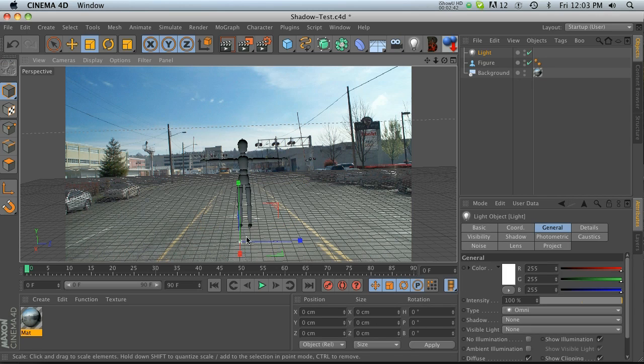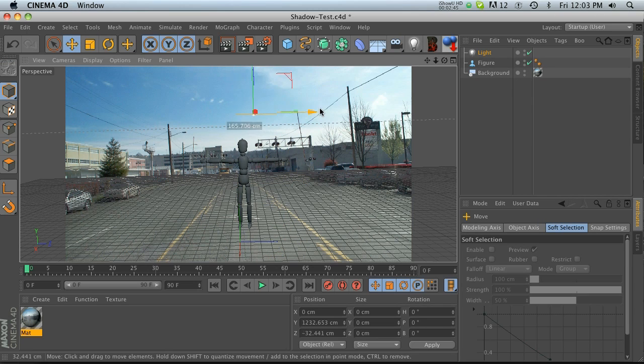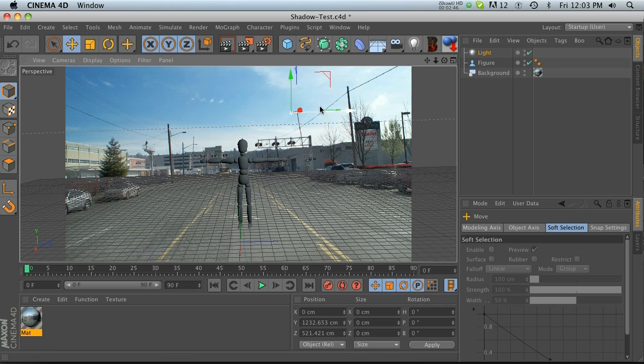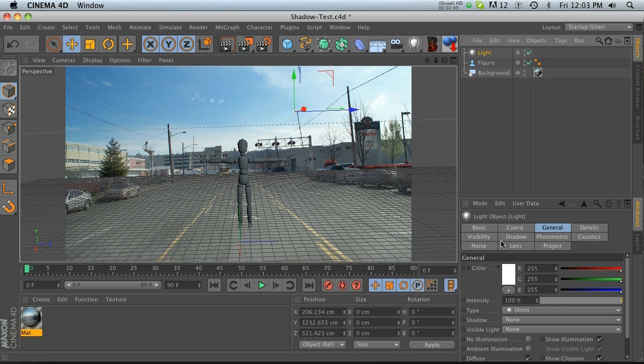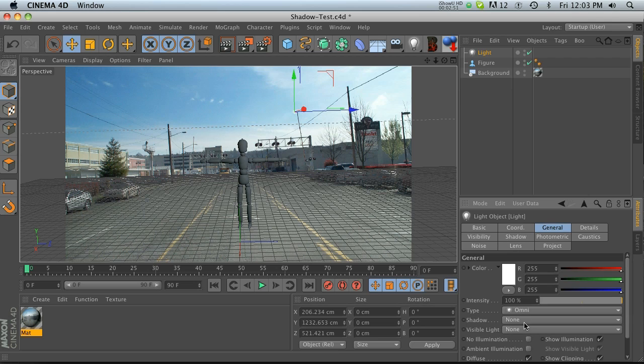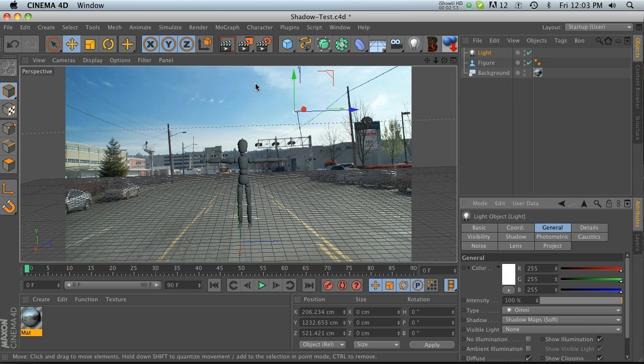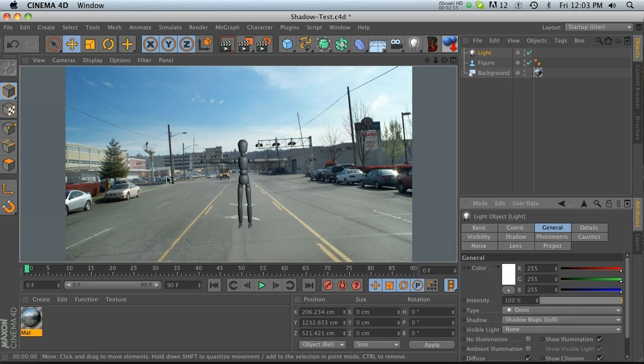Now we need a light. Drop a light in here and we'll move it up and over a little bit, maybe to the front. We're gonna go to our light and make sure that we have shadows checked on and soft. Let's go ahead and hit render. We have everything set up but we have no shadow.